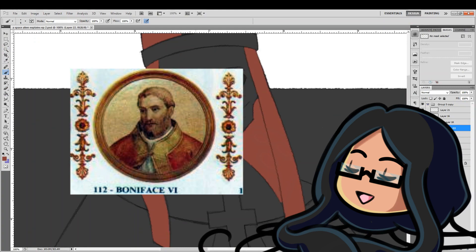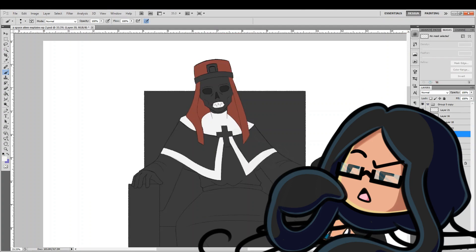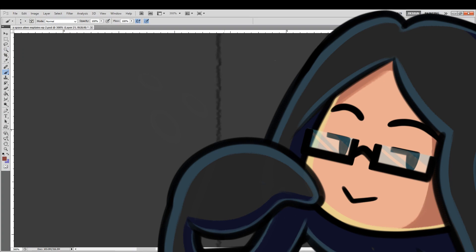Boniface VI took over, died 15 days later, and then came Stephen VI. Am I painting a clear enough picture here? Do you see why shit was totally off the rails at this time? Well buckle in, kids, it's about to get a thousand times worse.